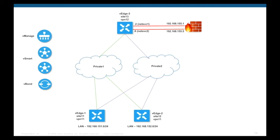In previous videos, we looked at configuring service chaining as well as multi-service chaining with Viptela. In all those videos, all the devices were part of the same VPN. In this video, we'll look at configuring service chaining between two sites through a firewall, which is connected to the third site but in a very different VPN. That is the topology we'll be using for this demo.